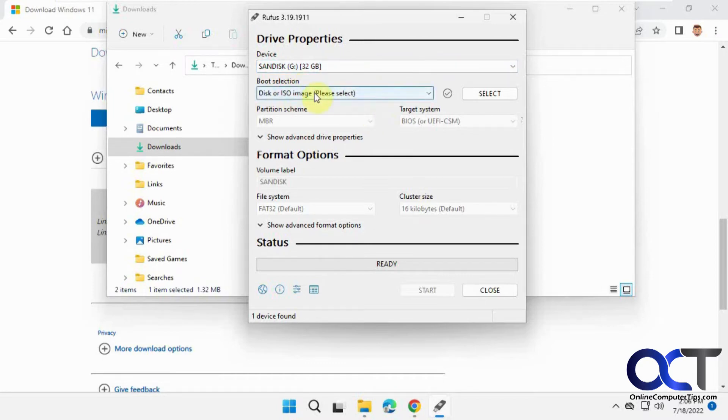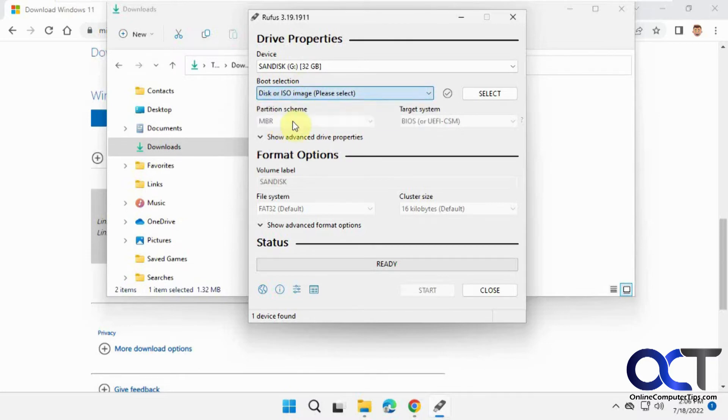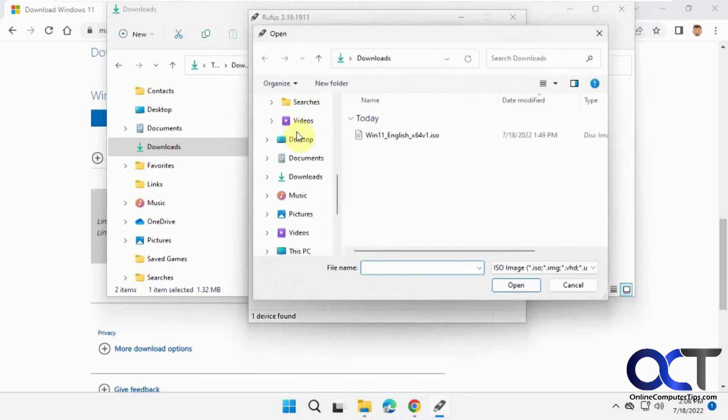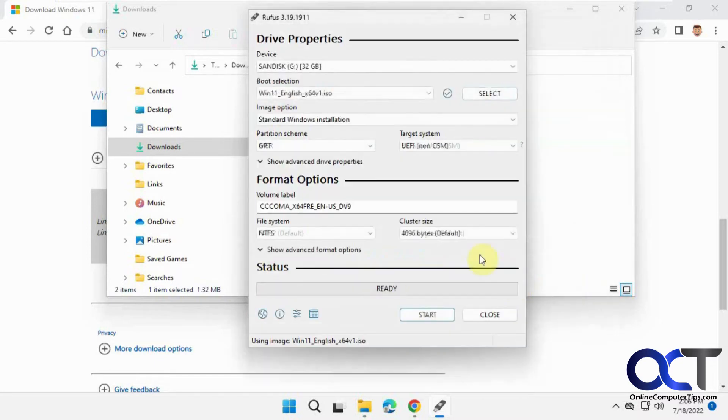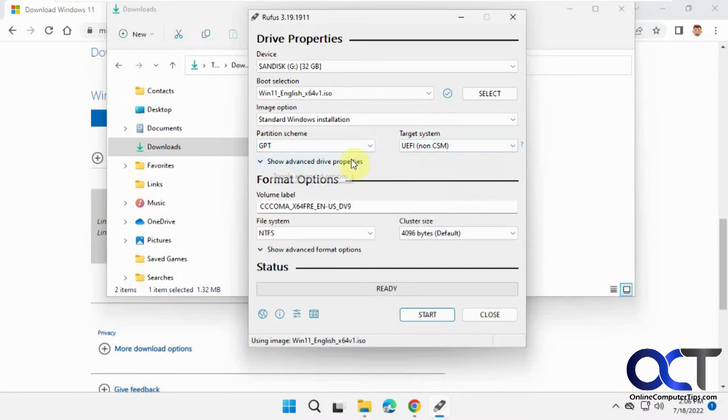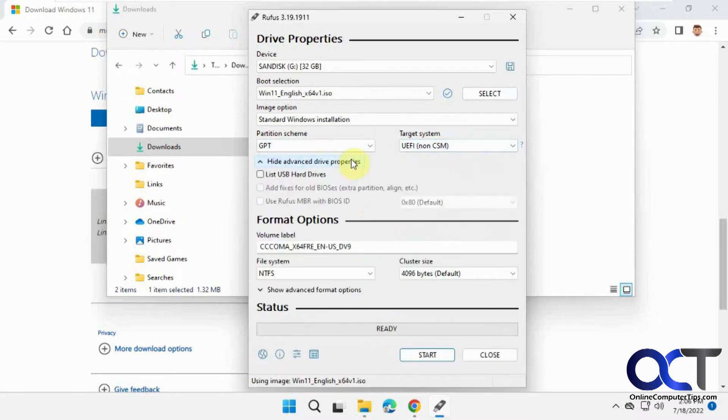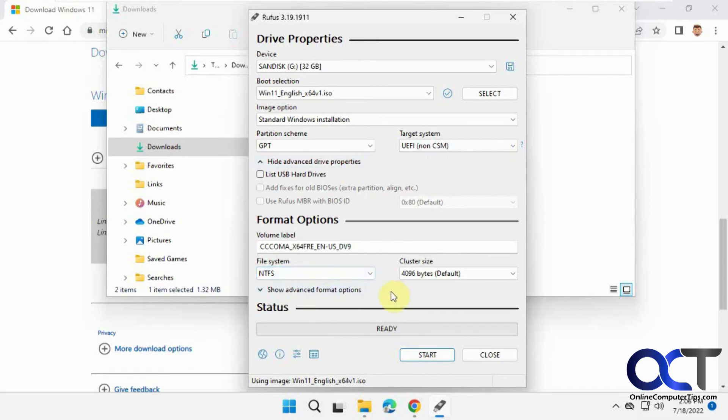Select 'disk or ISO image' and then choose the ISO file from your downloads. Rufus will automatically fill in the options based on what you're doing. You can usually just leave it as the default format, NTFS. If the drive is currently FAT32, it will be changed.